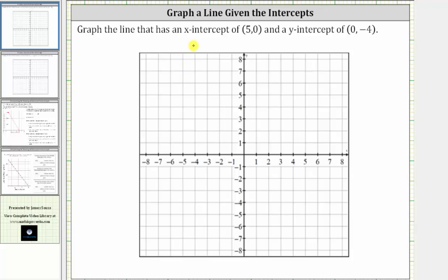We're asked to graph the line that has an x-intercept or horizontal intercept of five comma zero and a y-intercept or vertical intercept of zero comma negative four. To graph the line, we'll plot the two intercepts and then sketch the line passing through the two points.